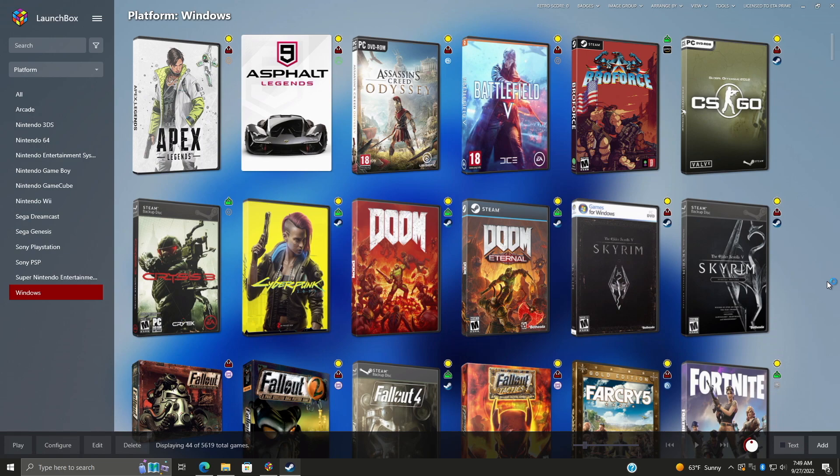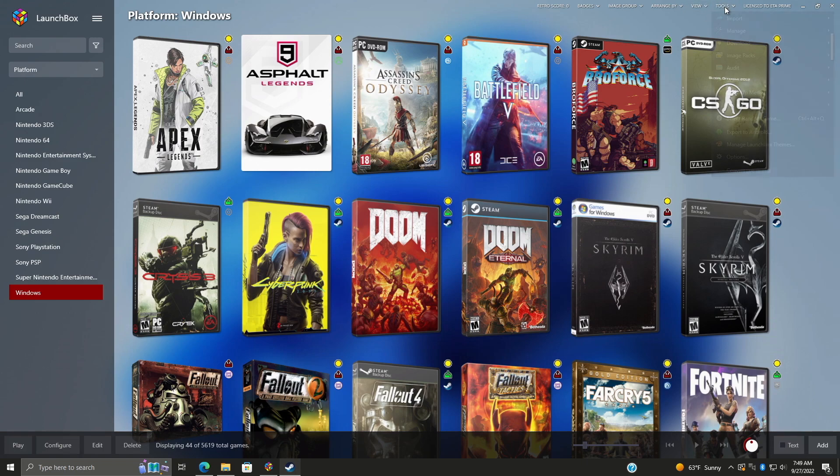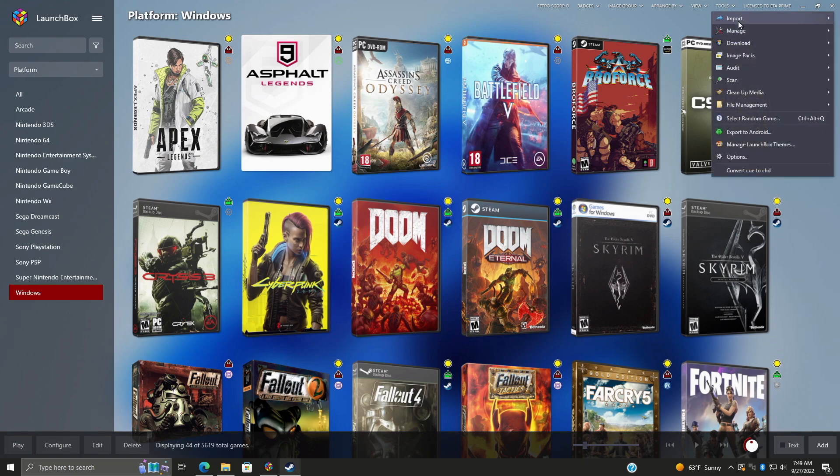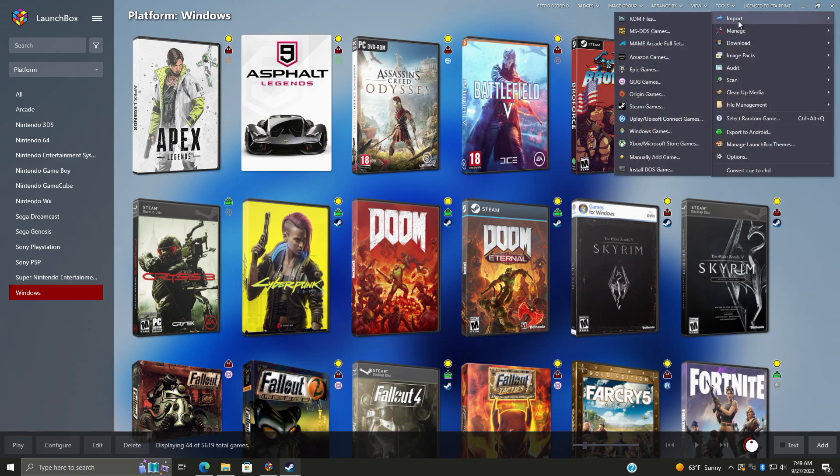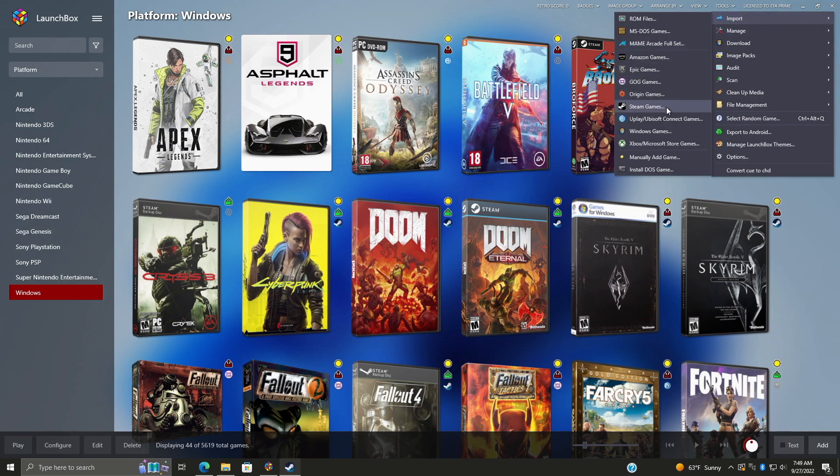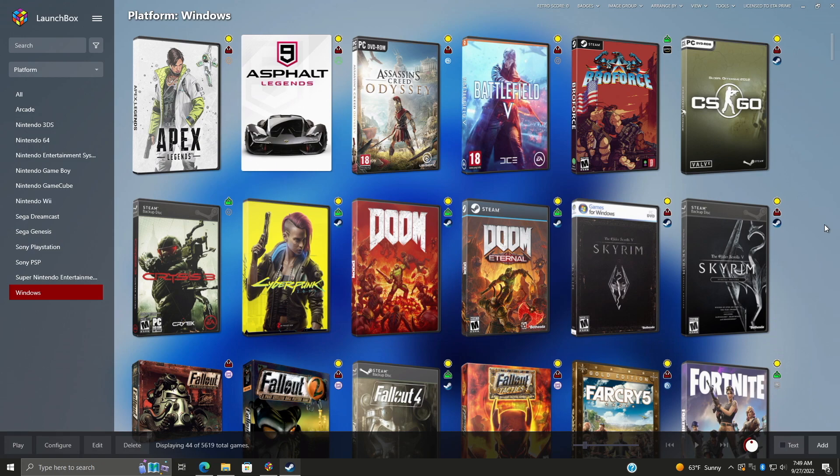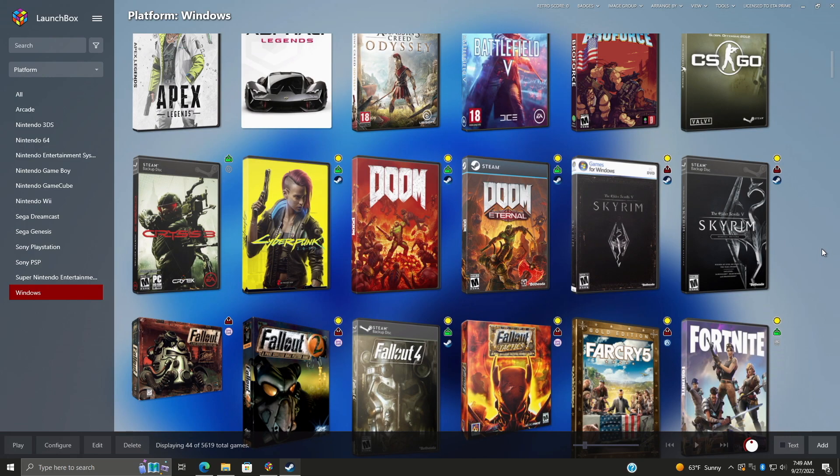Okay, so moving over to another new feature with 12.15. With this update, we can now install and uninstall our Epic, GOG, Steam, and Uplay games directly from within LaunchBox. For the longest time, we've always had the ability to import our Windows games here. We've got Epic, GOG, Steam, Uplay right here. And when it comes down to it, we've really only been able to import them, get some artwork, and launch them from here. But now with 12.15, we can uninstall and install games.